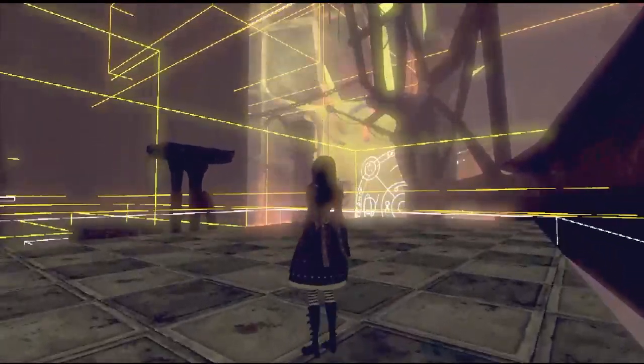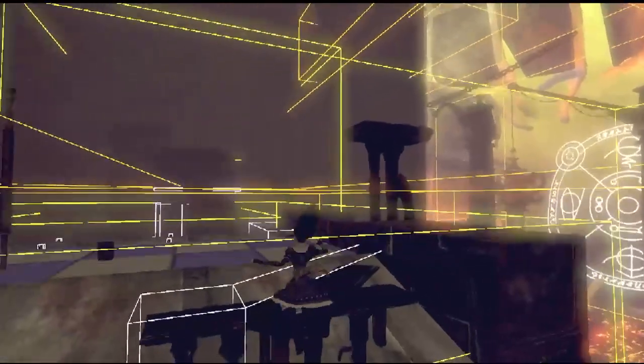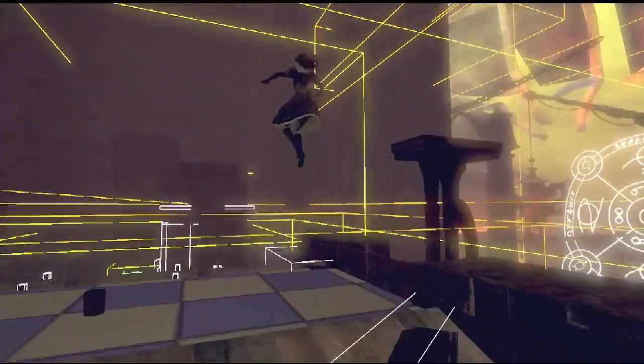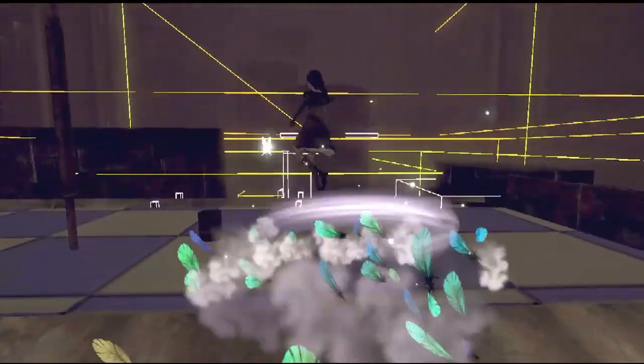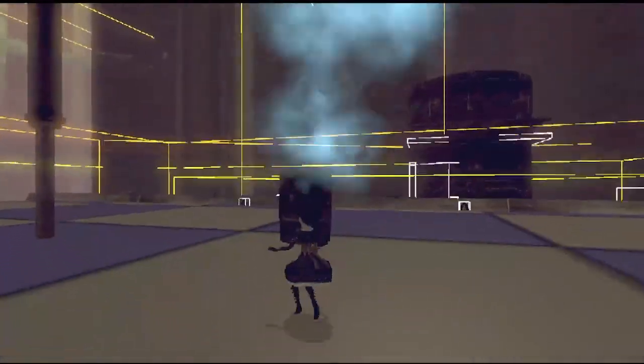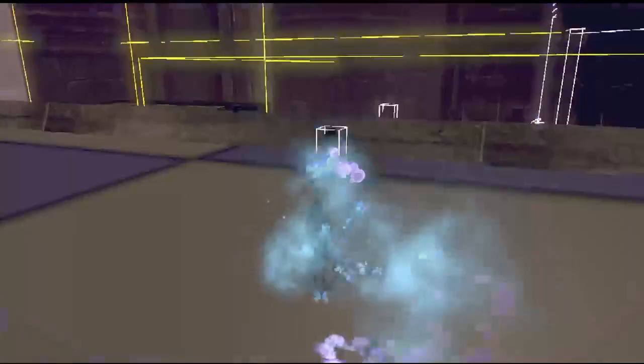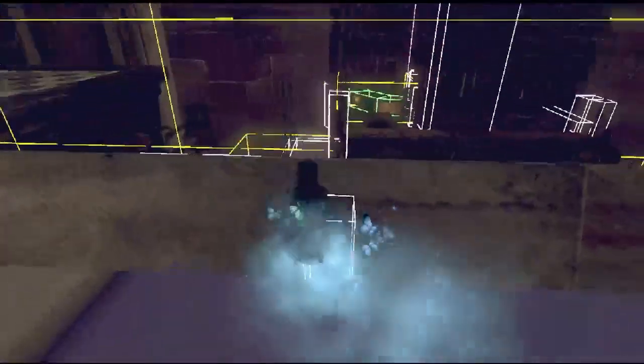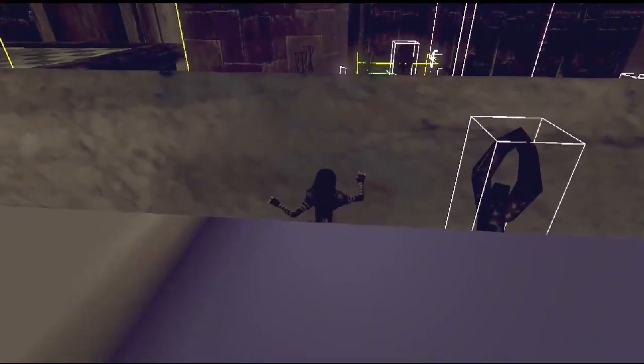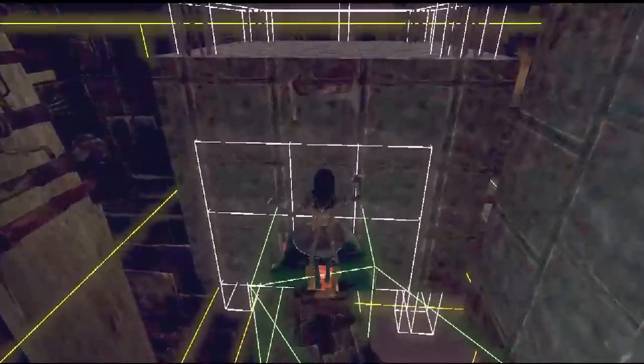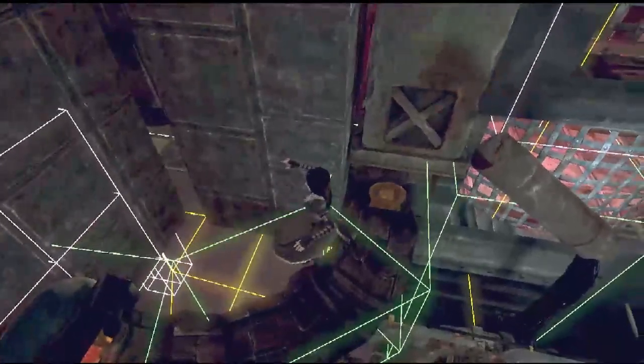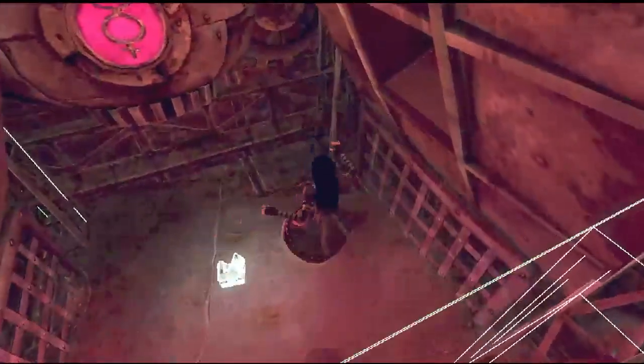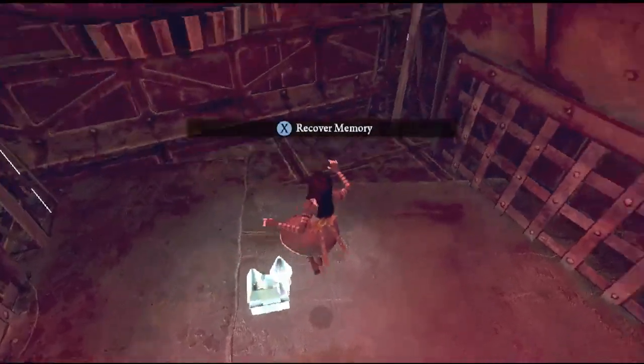Once you get out of bounds here, you like any percent jump to this section, but you want to go to the left. The goal is to go over here because there is a memory in this room that we need to collect.